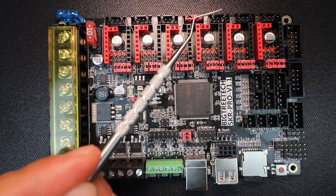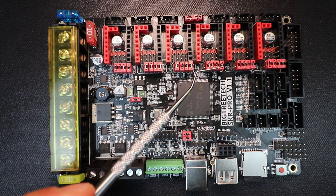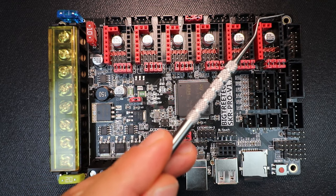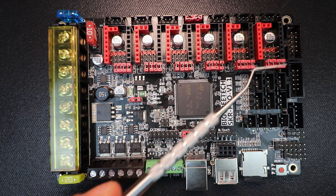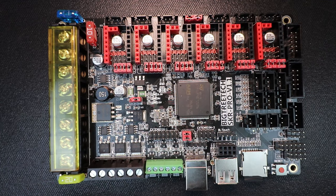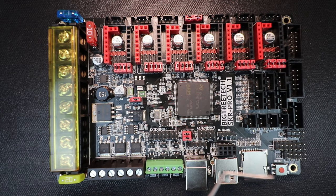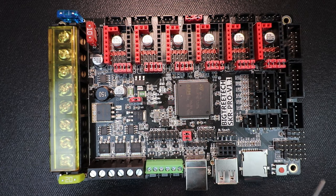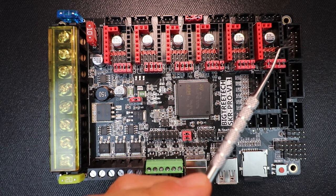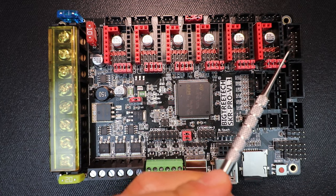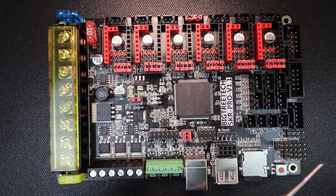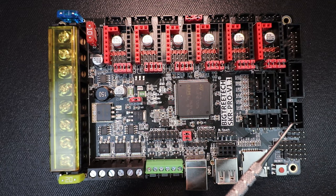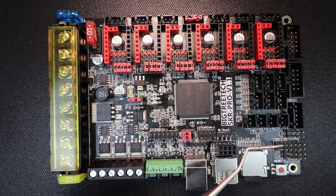Then we have our E0, our E1, and our E2. So you can do three different extruders on this board natively. In addition to that we have ports for our EXP1 and EXP2 for LCDs. We also have a TFT connection for a touchscreen LCD.